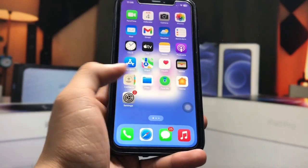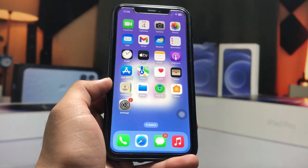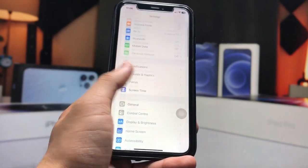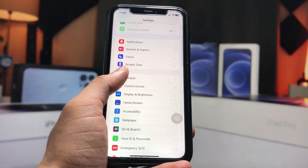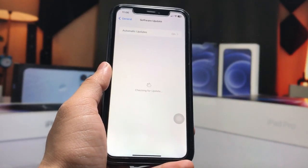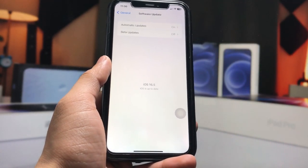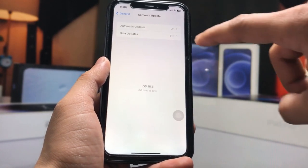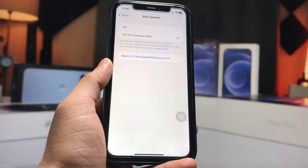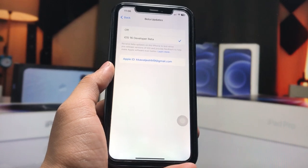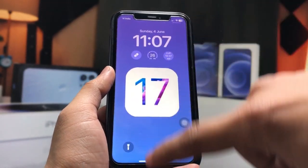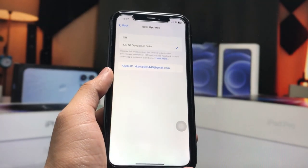After that, restart your iPhone and open the Settings app. Tap on 'General,' then 'Software Update.' Here you will see the option for 'Beta Updates' — tap on 'Beta Updates' and select the iOS 16 Developer Beta option.